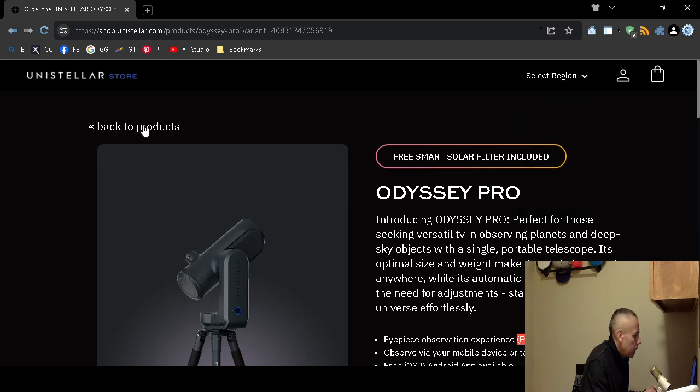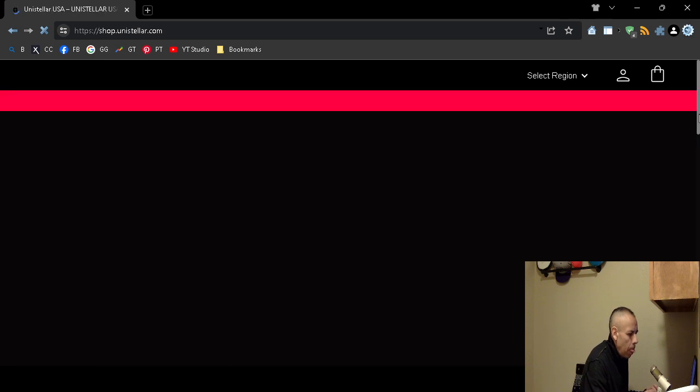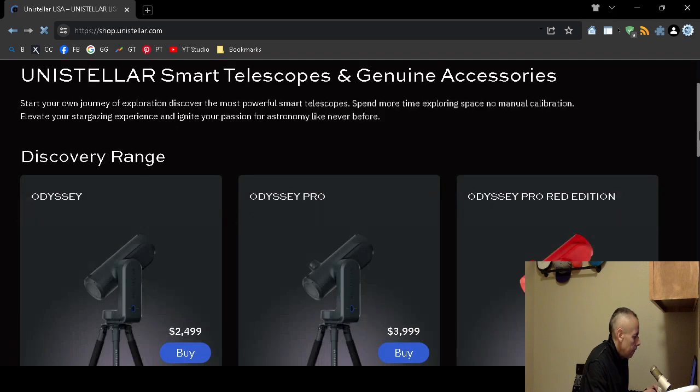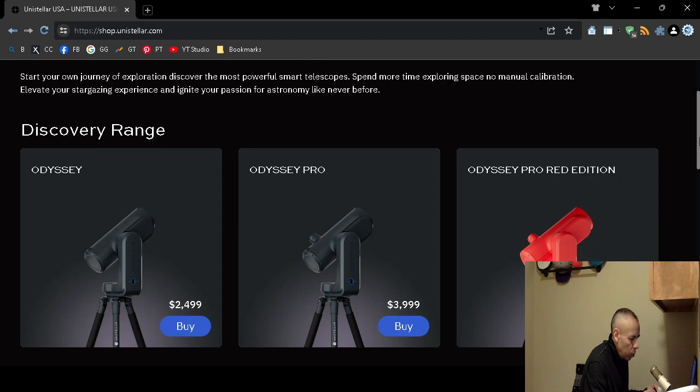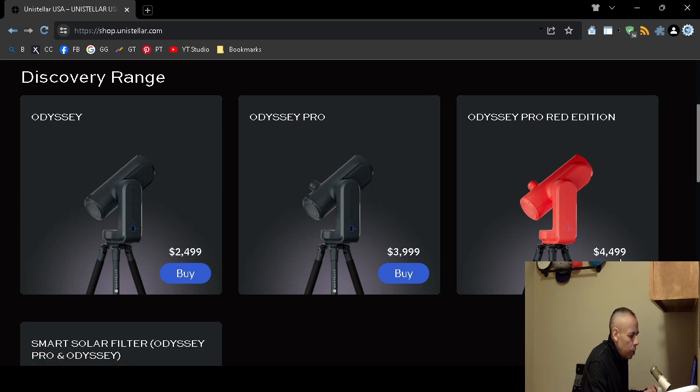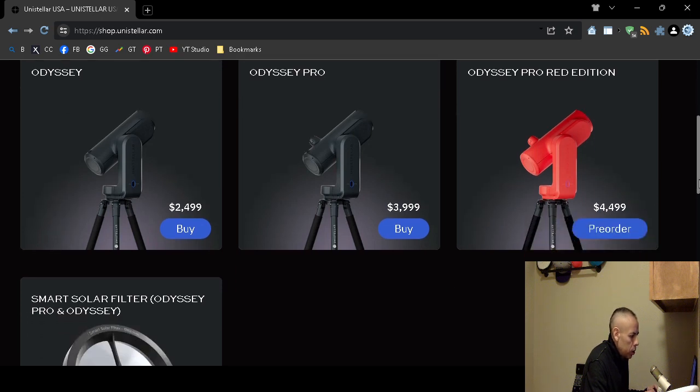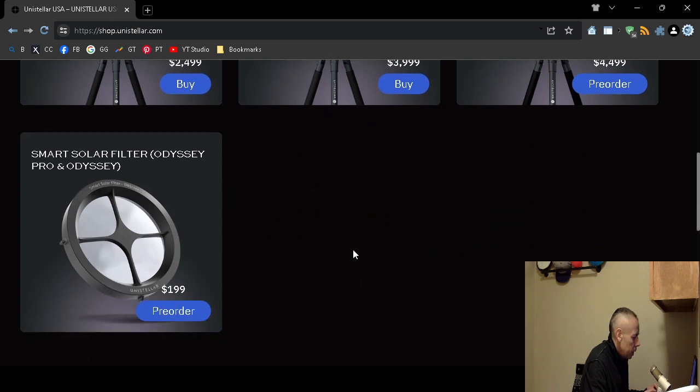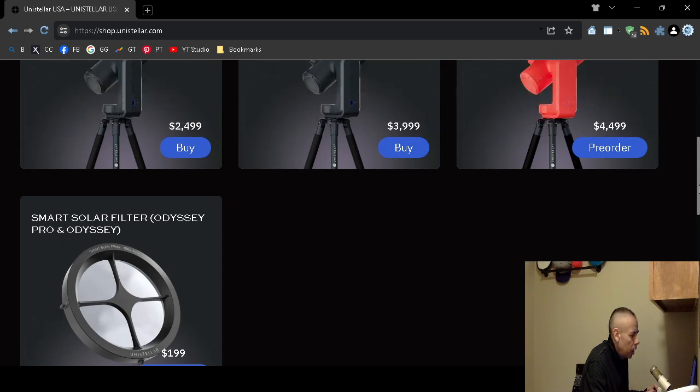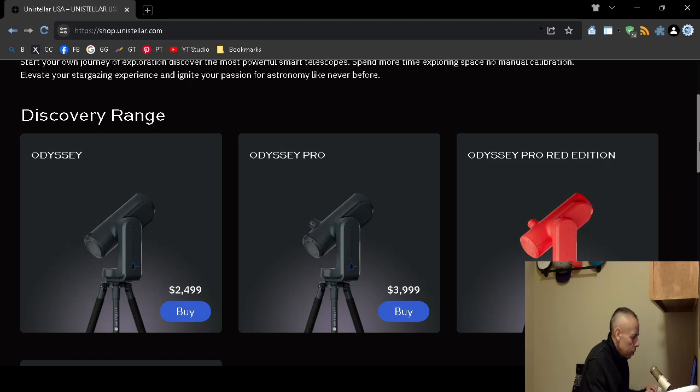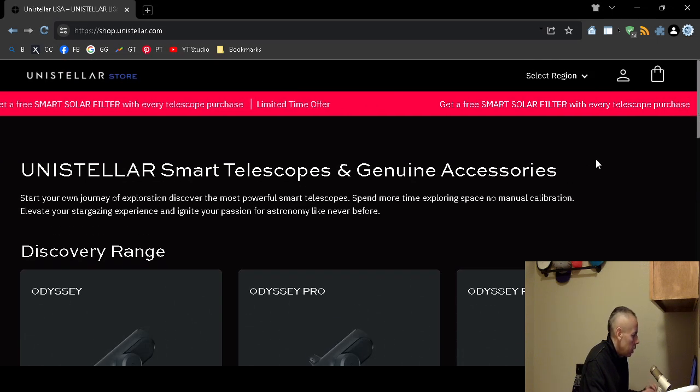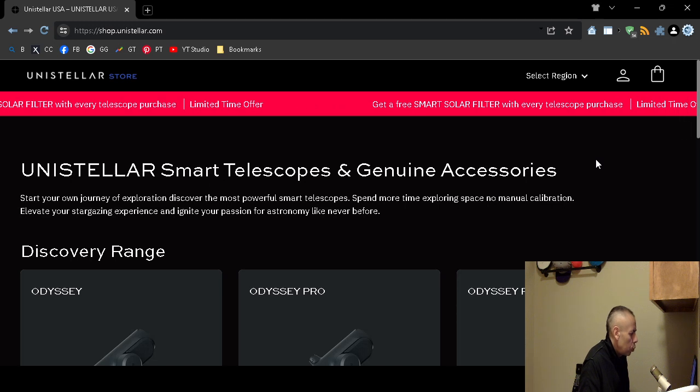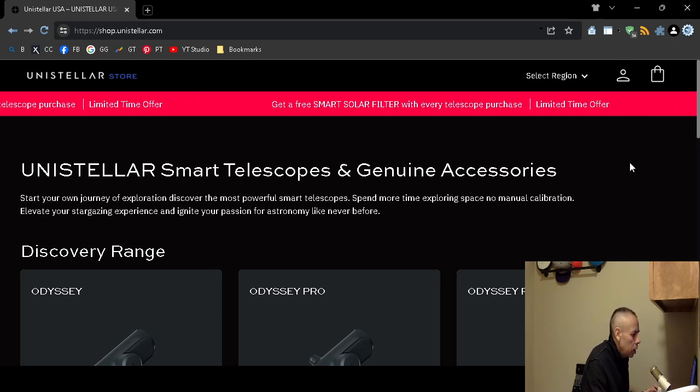Now the free smart solar filter is normally $199 if you purchase it separately. But they have other telescopes. The Odyssey Professional which I went over. The Odyssey Professional Red Edition which is $4,499. That one's in pre-order. So they're not even shipping yet. And then here is the smart solar filter. That is normally $199. It's pre-order by itself but if you order I think all their telescopes you would receive it for free. It says up here get a free smart solar filter with every telescope purchase. Although they claim that is limited.